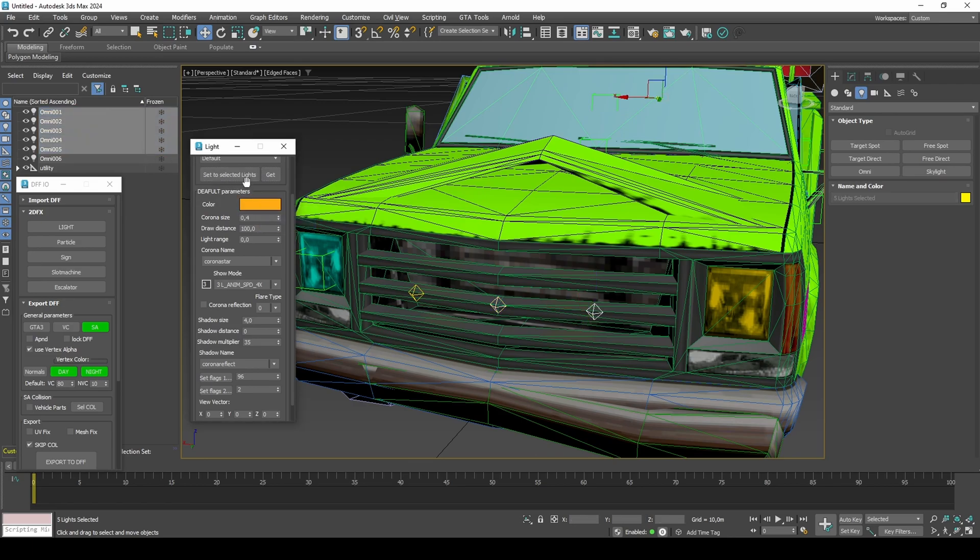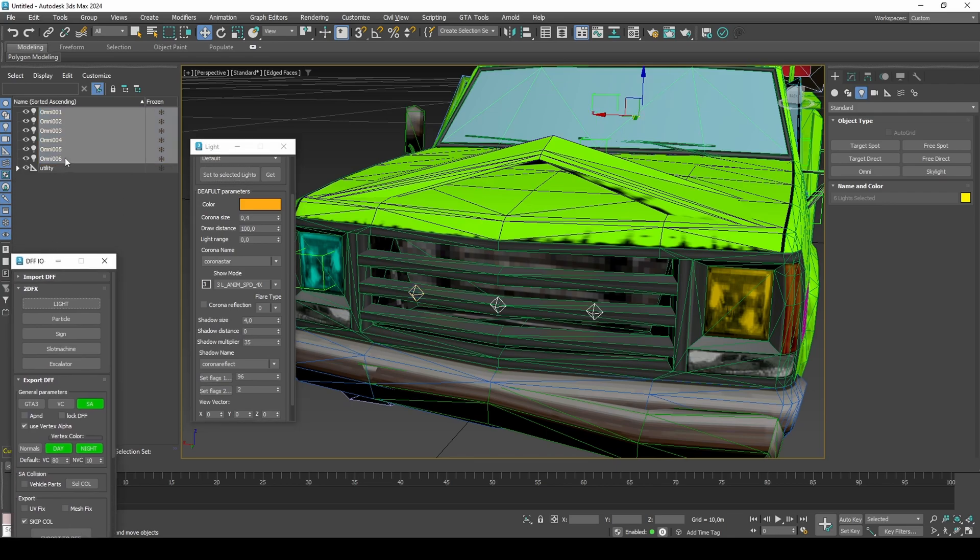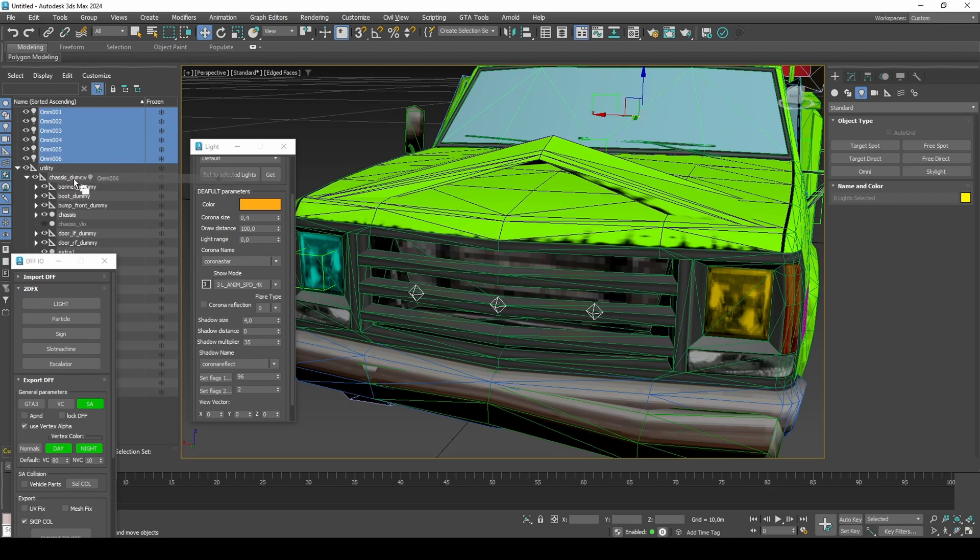Set to lights to apply the configuration. Link the lights to the chassis component and export to DFF with the Heroes plugin.